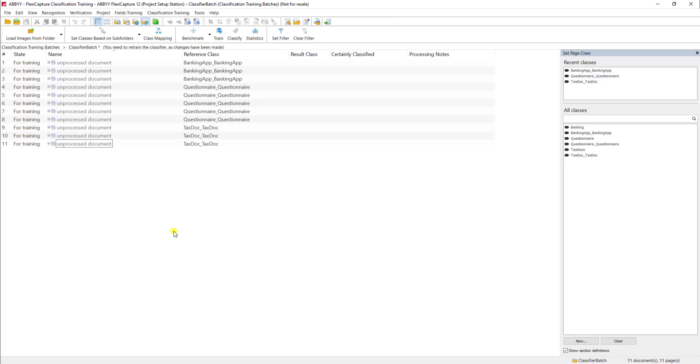Once I've done that, we can modify the state, but we're going to leave these all for training. In other words, the software is going to literally train itself using these documents.